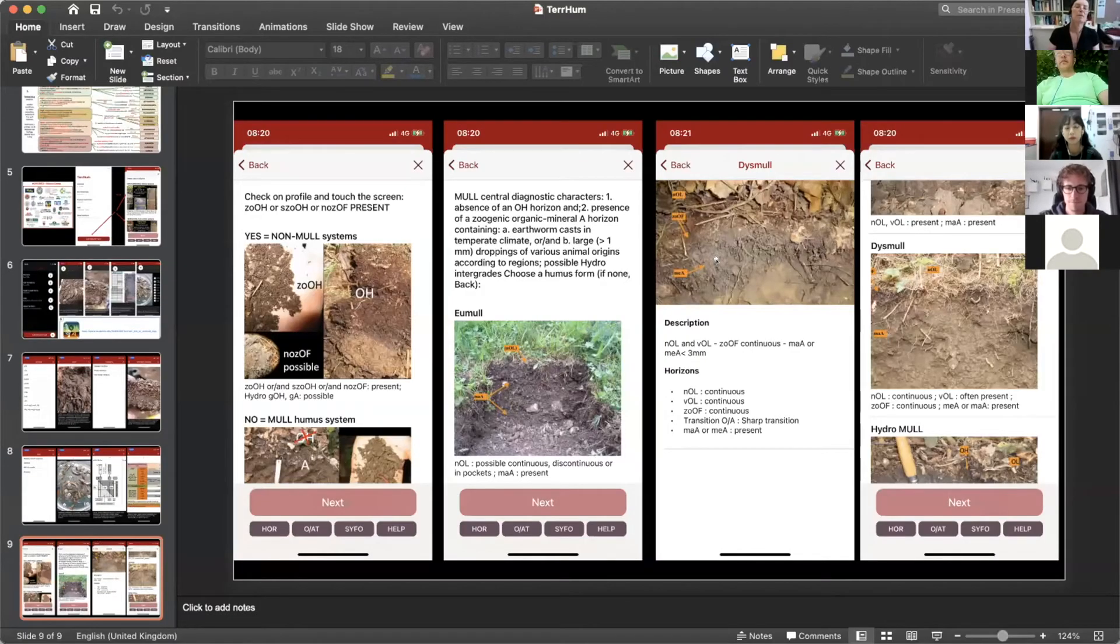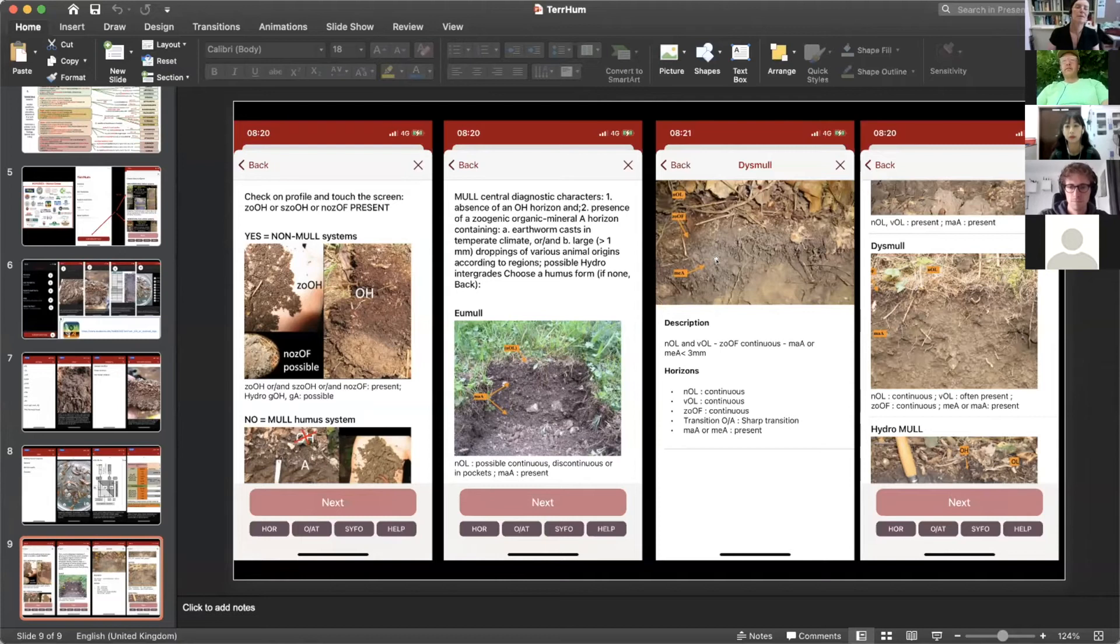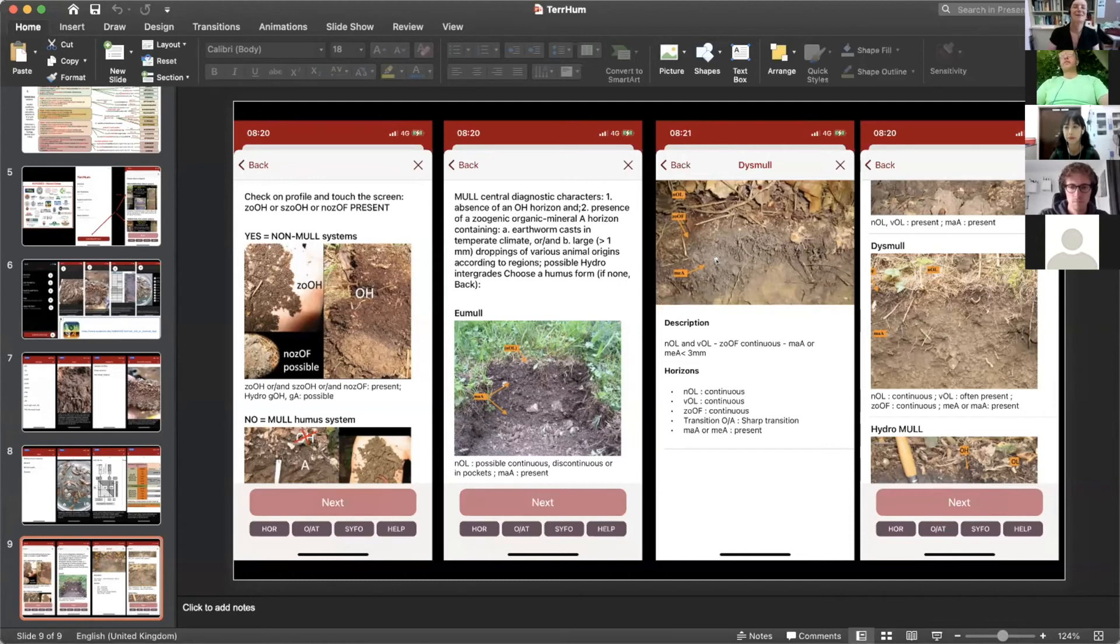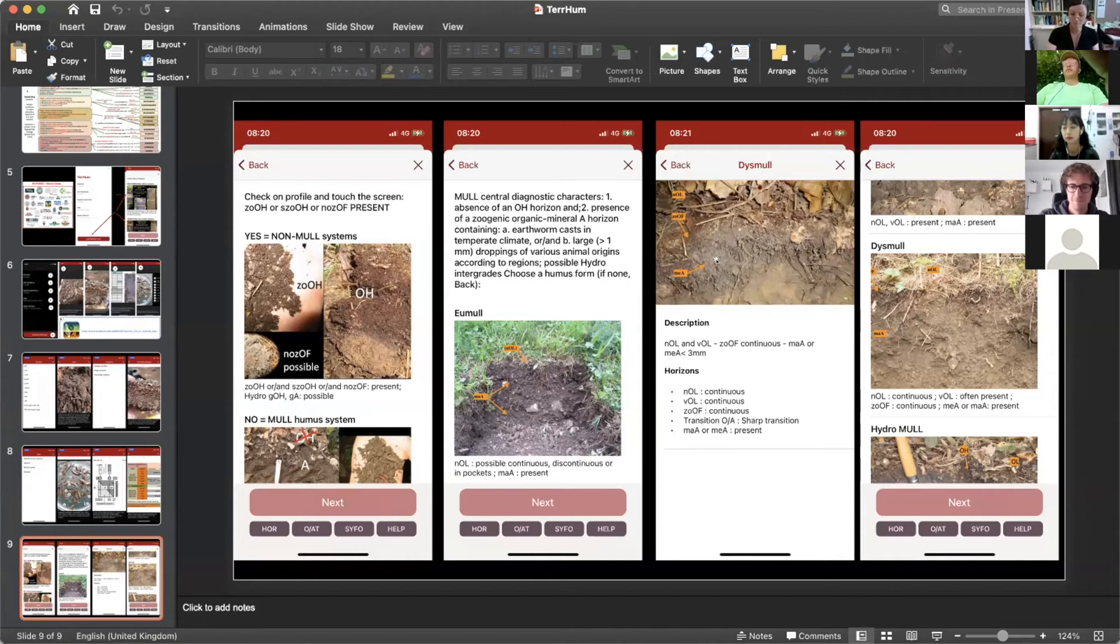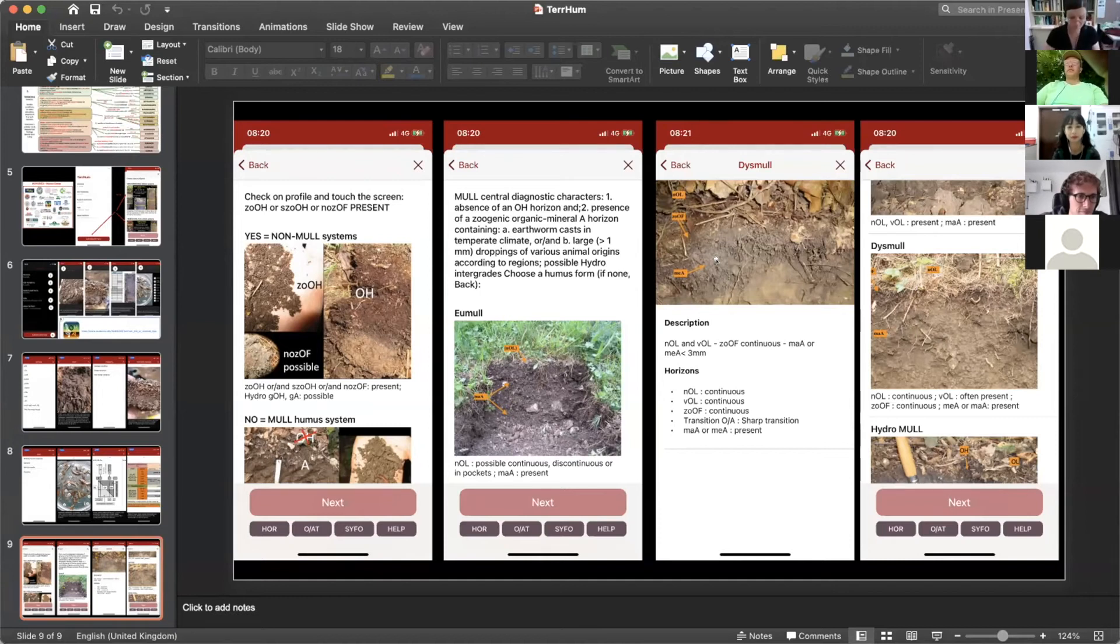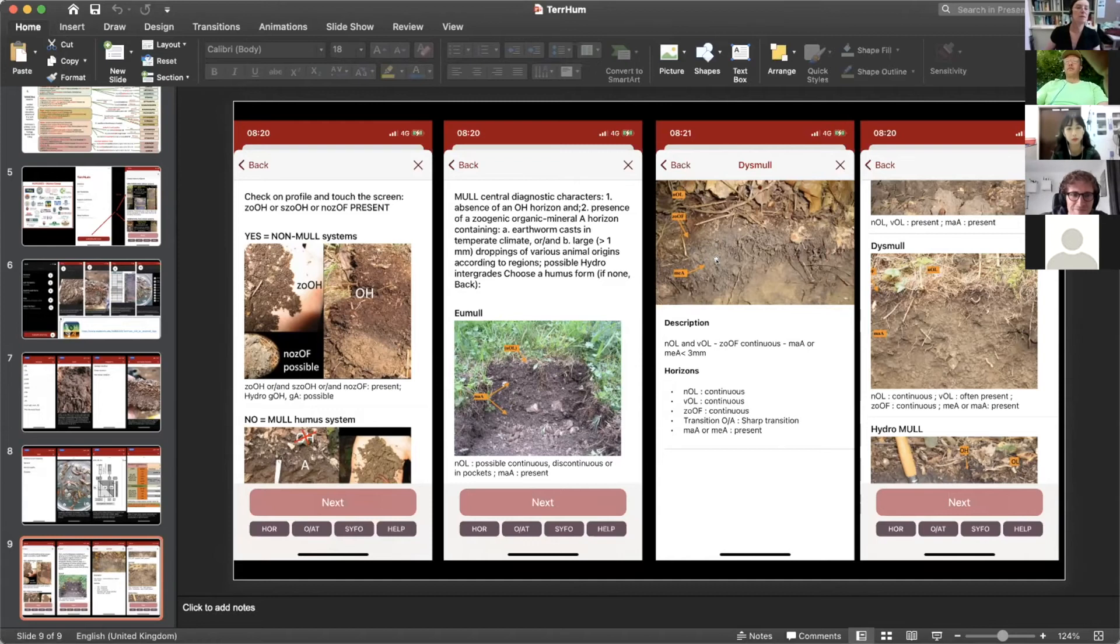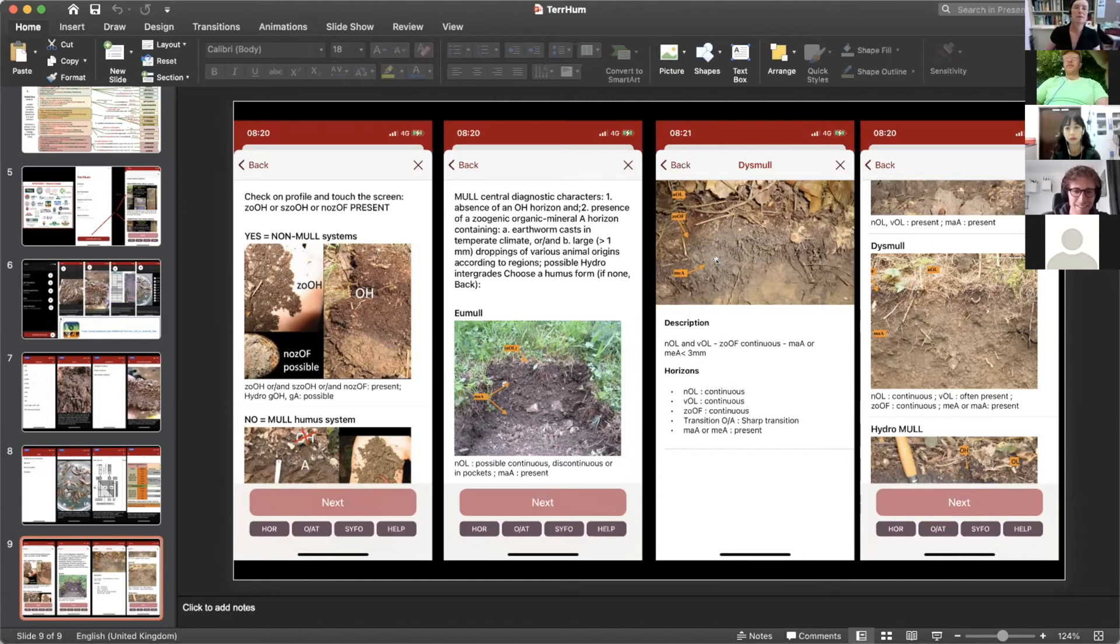I'm using it with my students and they find it relatively easy to use. They have some difficulties. Yesterday I didn't see the presentation in which Anna Schrotter probably presented some problems he encountered. So using this application, my students have some difficulties in recognizing the OH horizon when they are facing a profile, a soil profile.